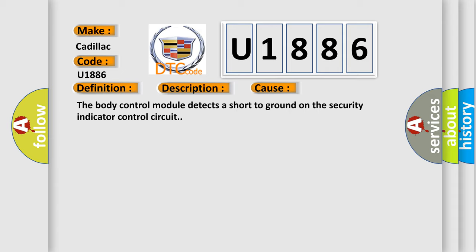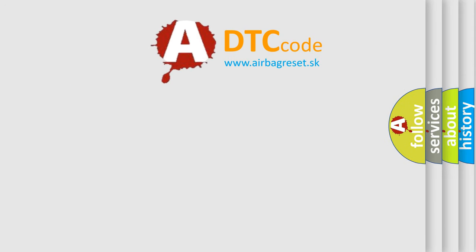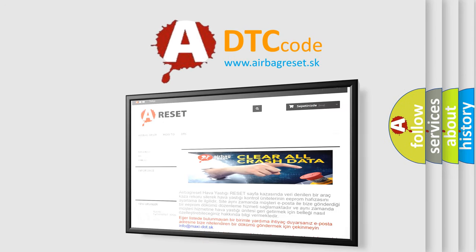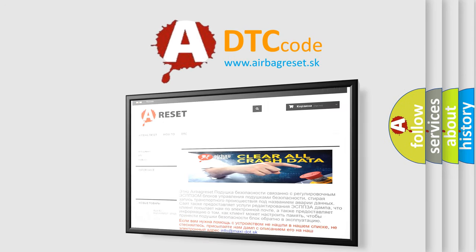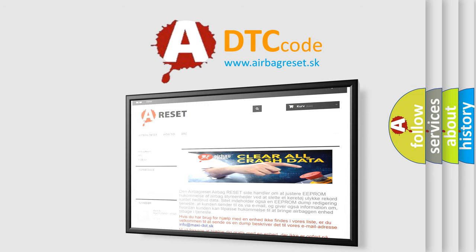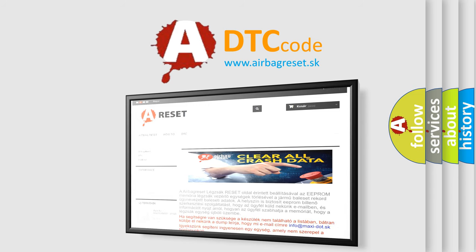The Airbag Reset website aims to provide information in 52 languages. Thank you for your attention and stay tuned for the next video.